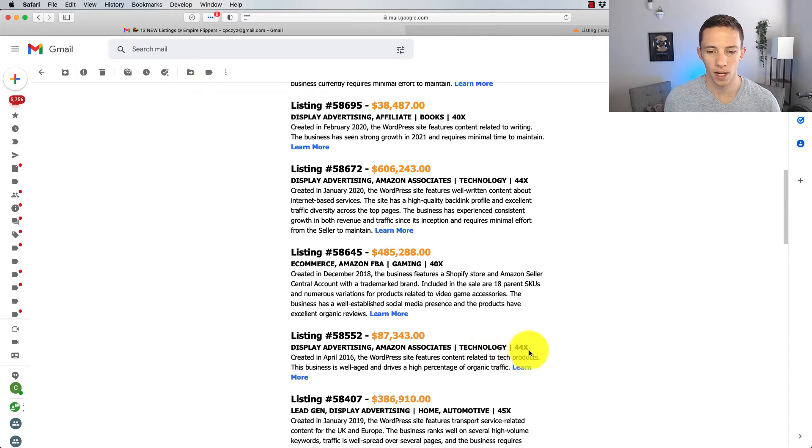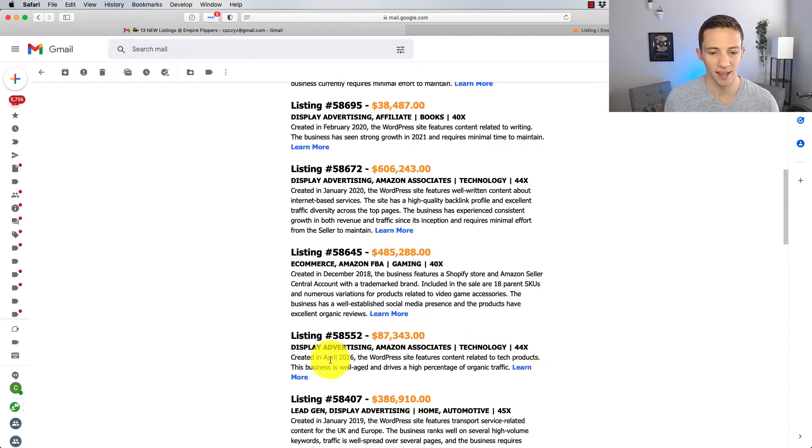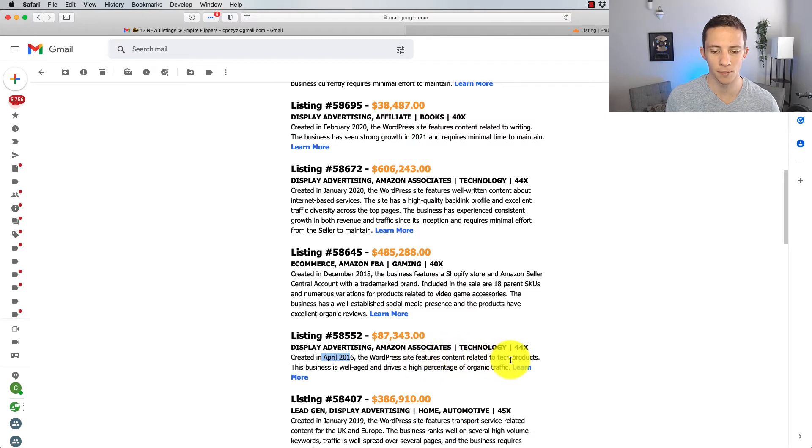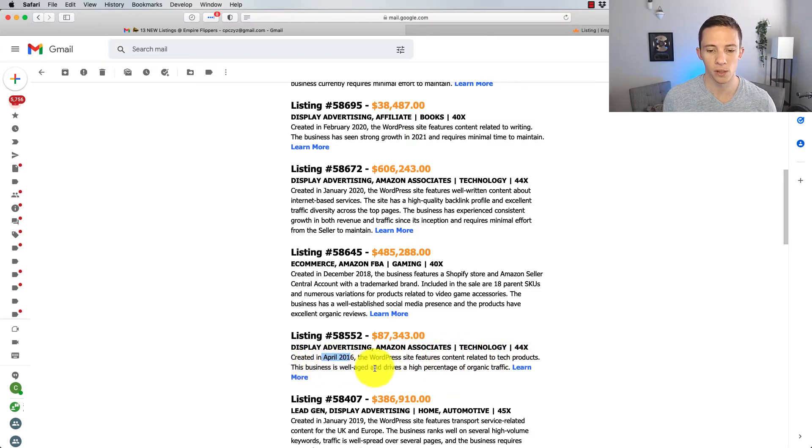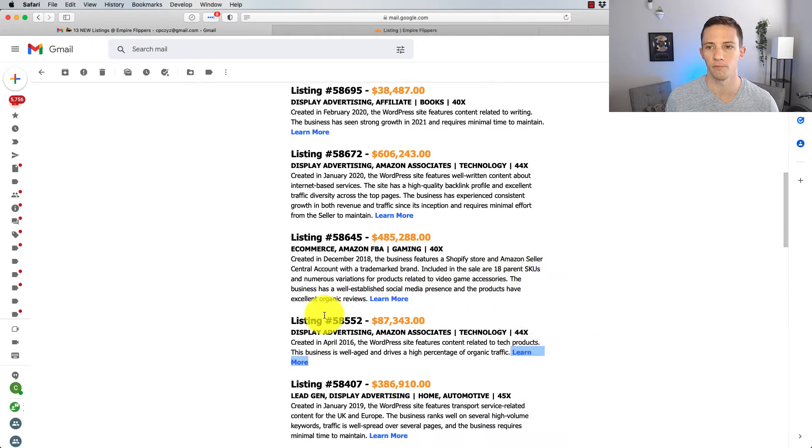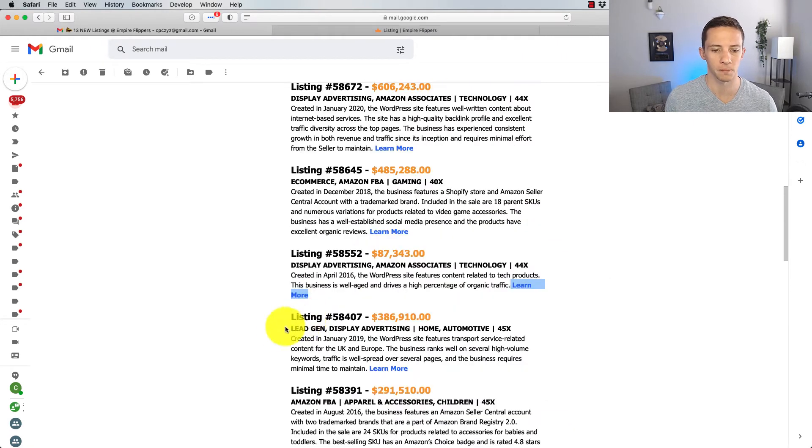Here's another one. A technology niche, 44X, created in April 2016. The WordPress site features content related to tech products. This business is well-aged and drives a high percentage from organic traffic. Let's open that one up and take a further look at it.